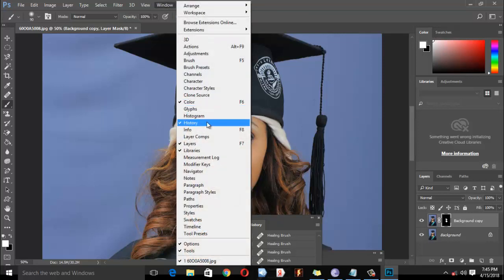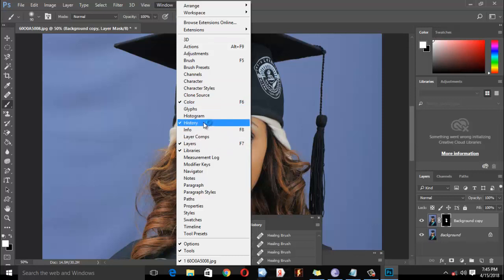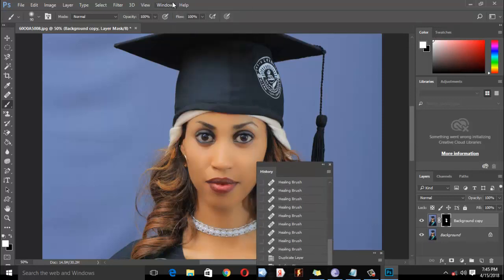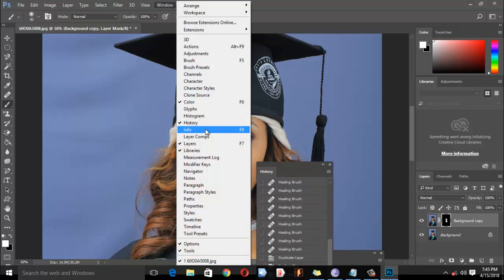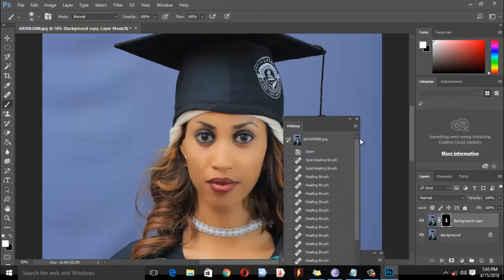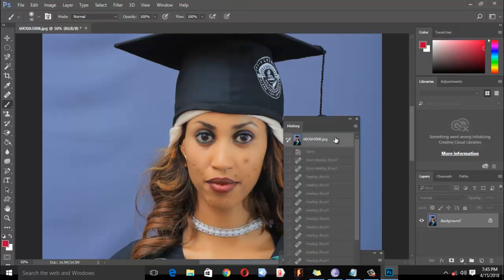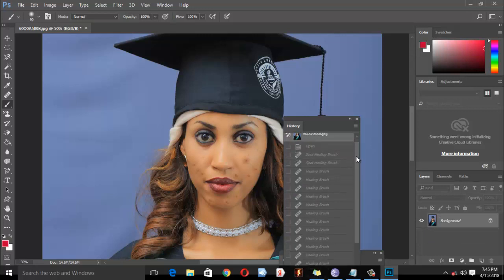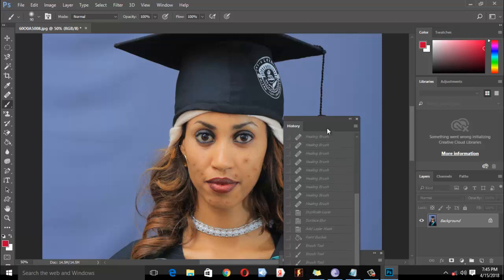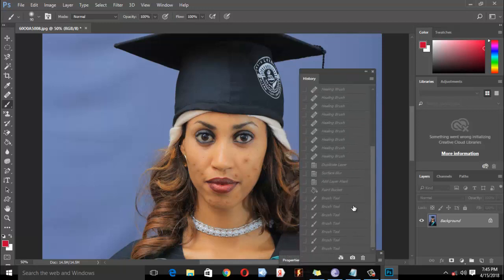You can use the History window to review the process and undo steps if needed.